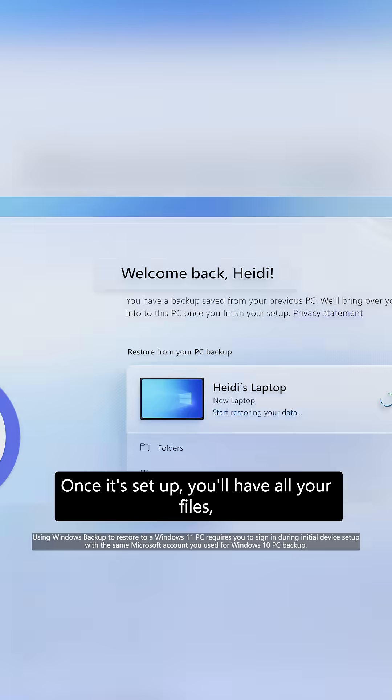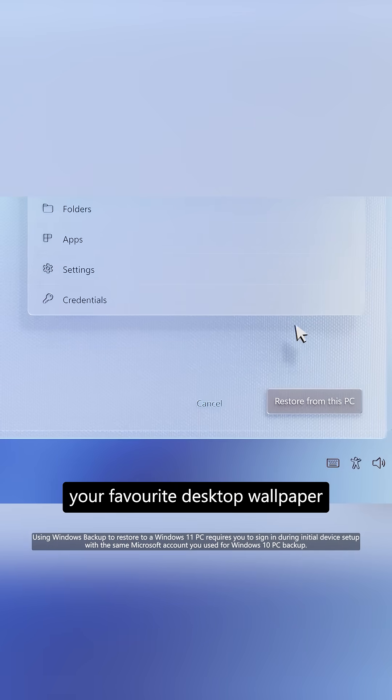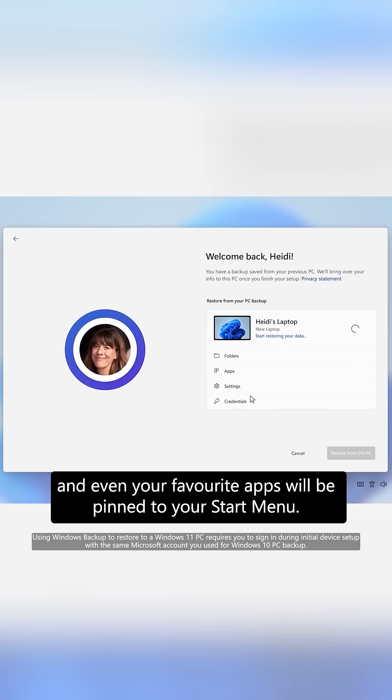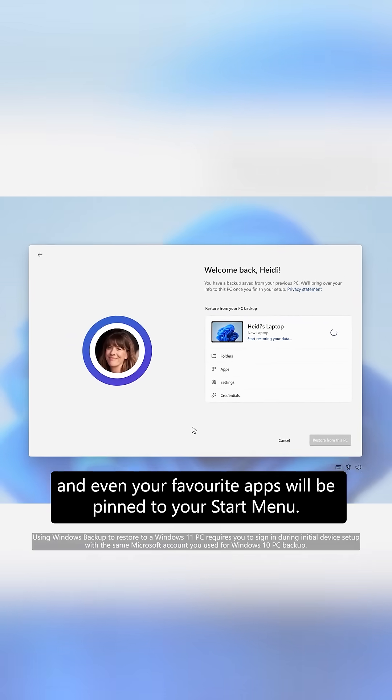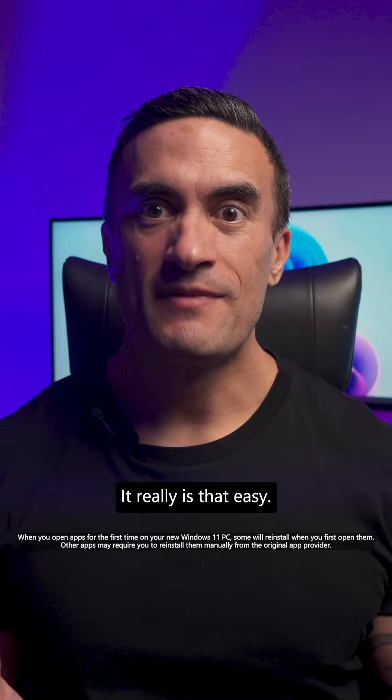Once it's set up, you'll have all your files, your favorite desktop wallpaper, and even your favorite apps will be pinned to your start menu. It really is that easy.